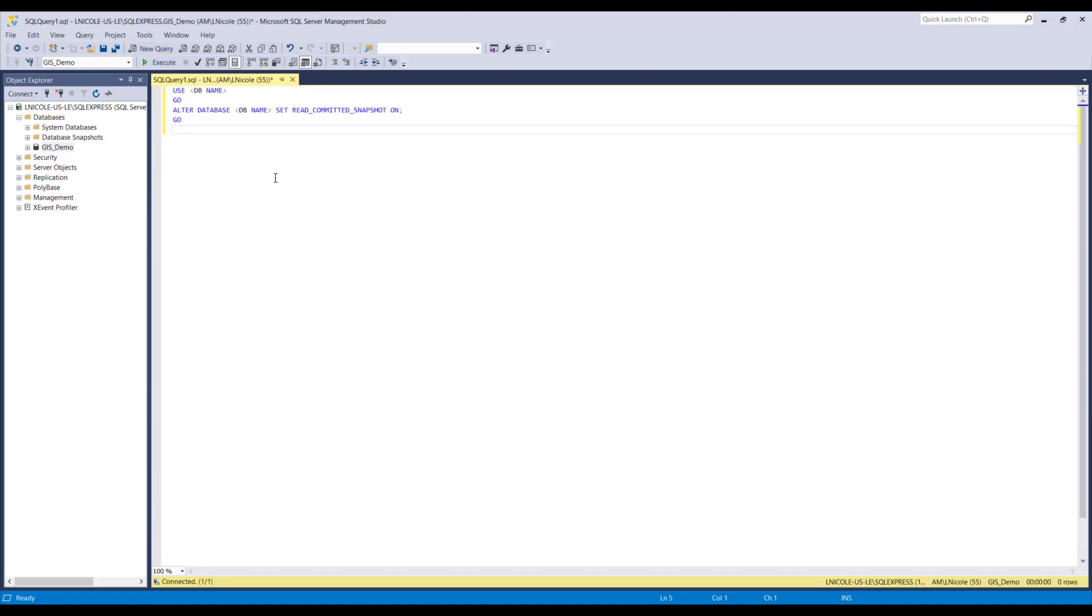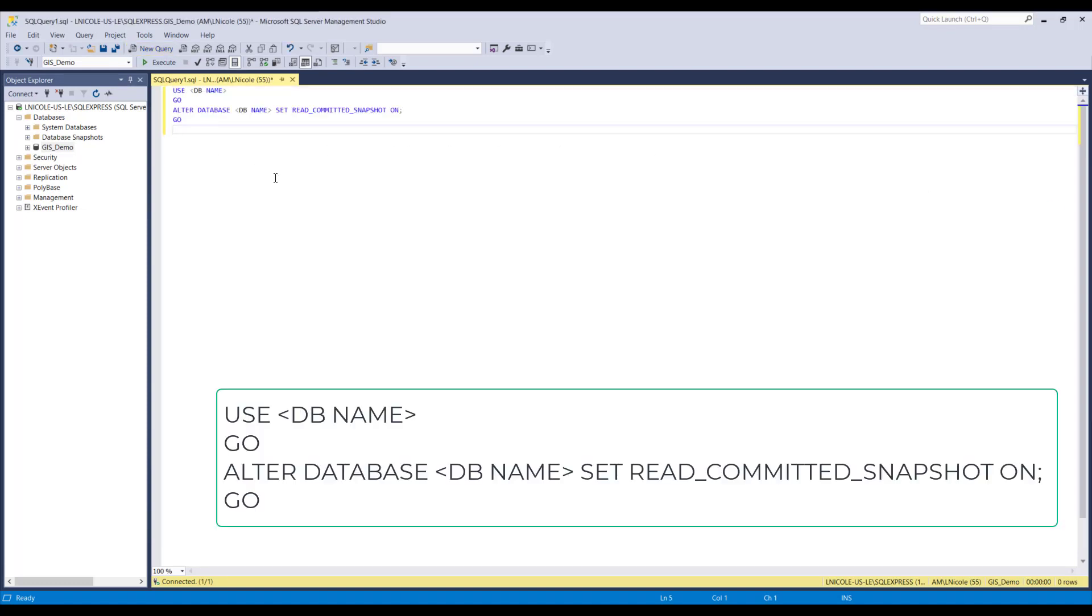You will also need to copy down what I have written down here in order to properly establish the connection. So feel free to pause the video here and write down what I have written down here.